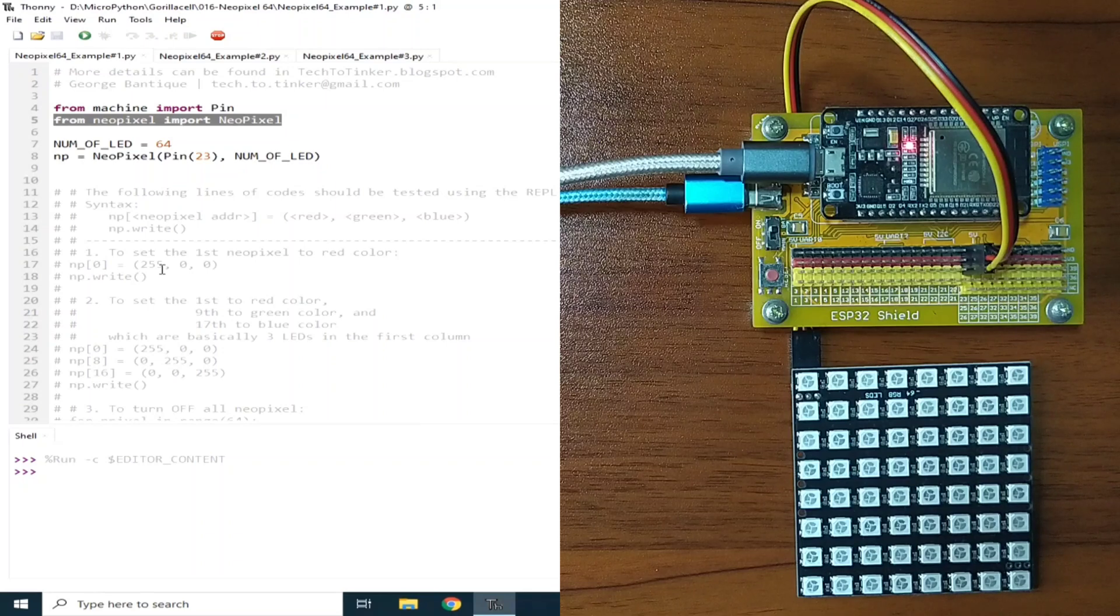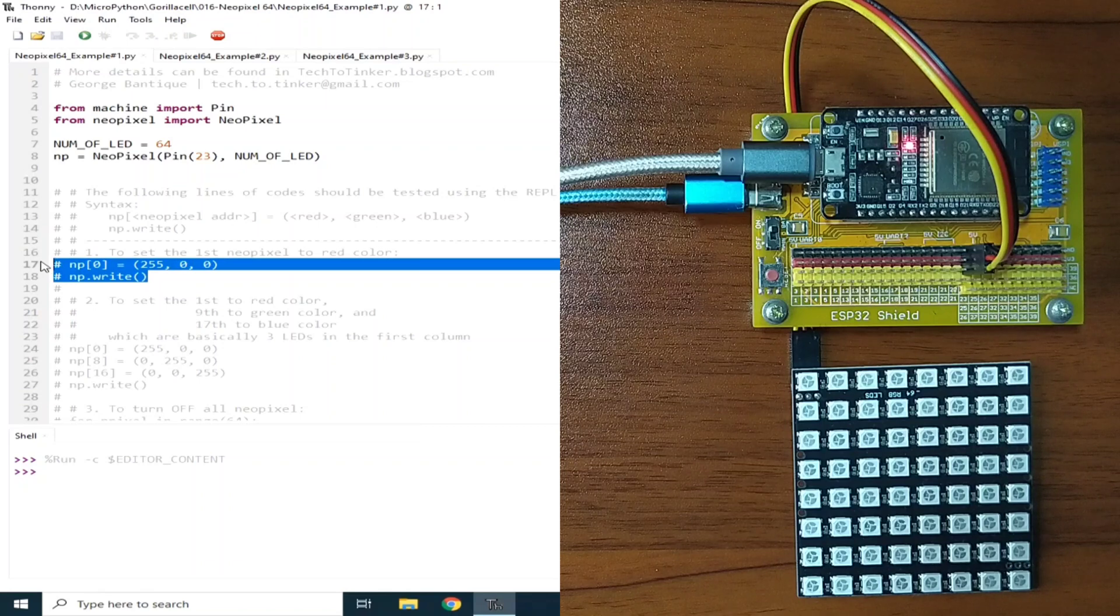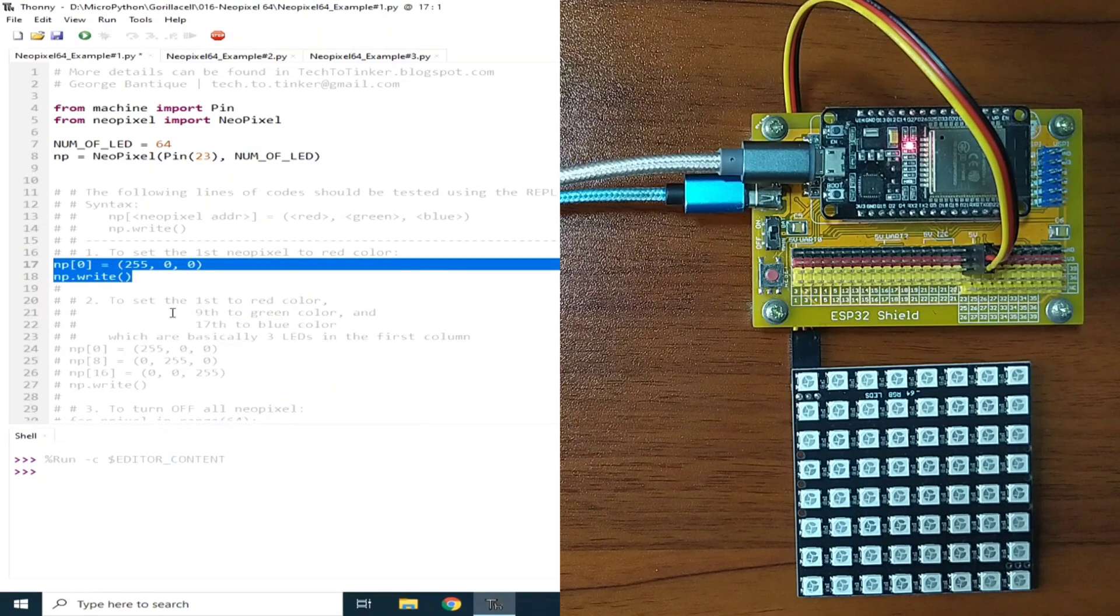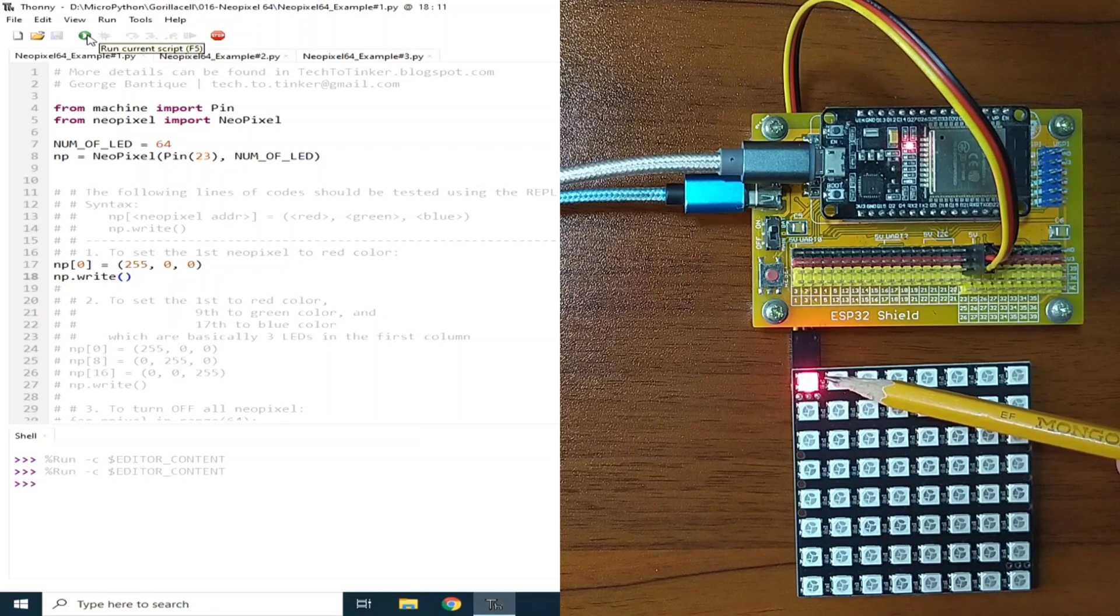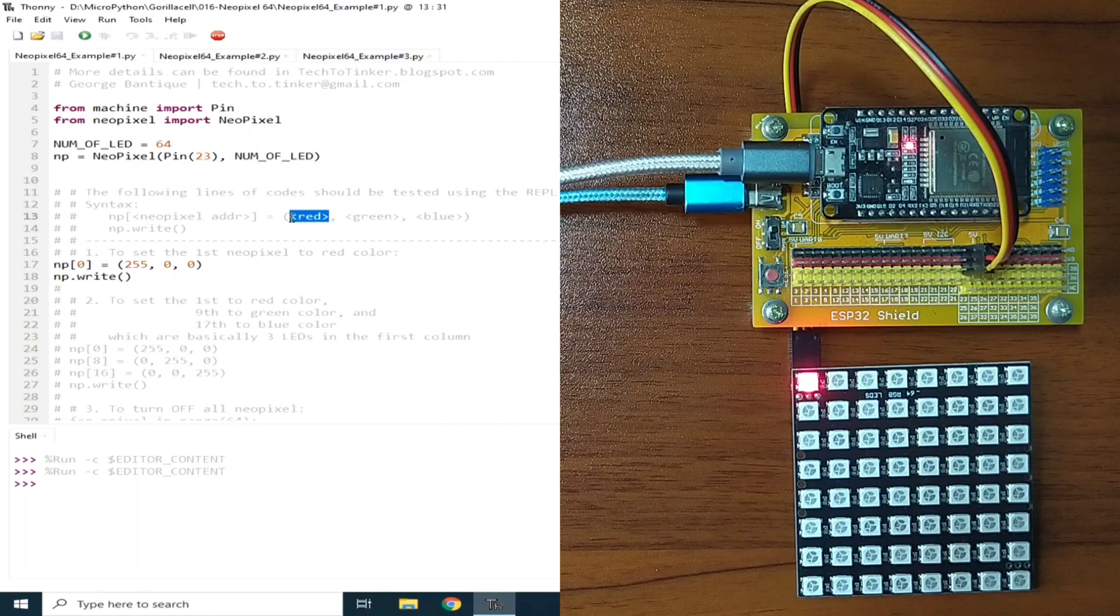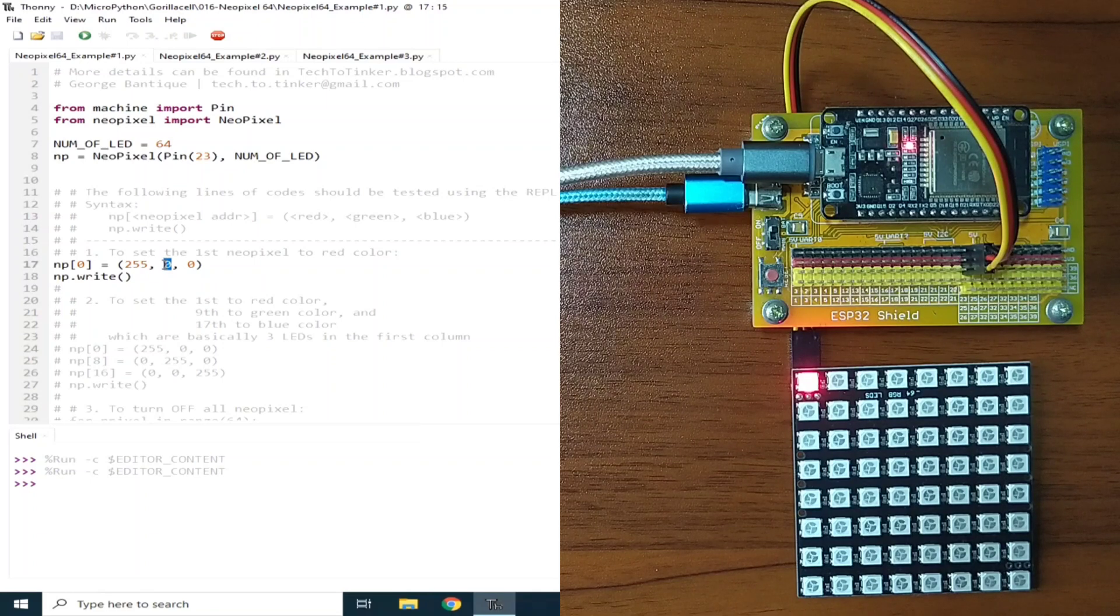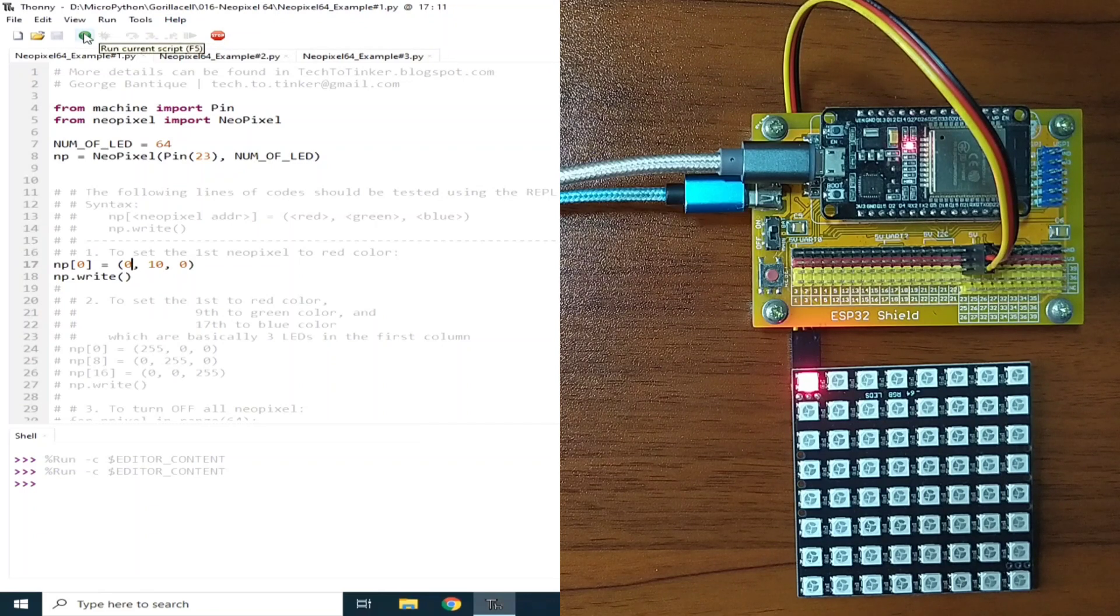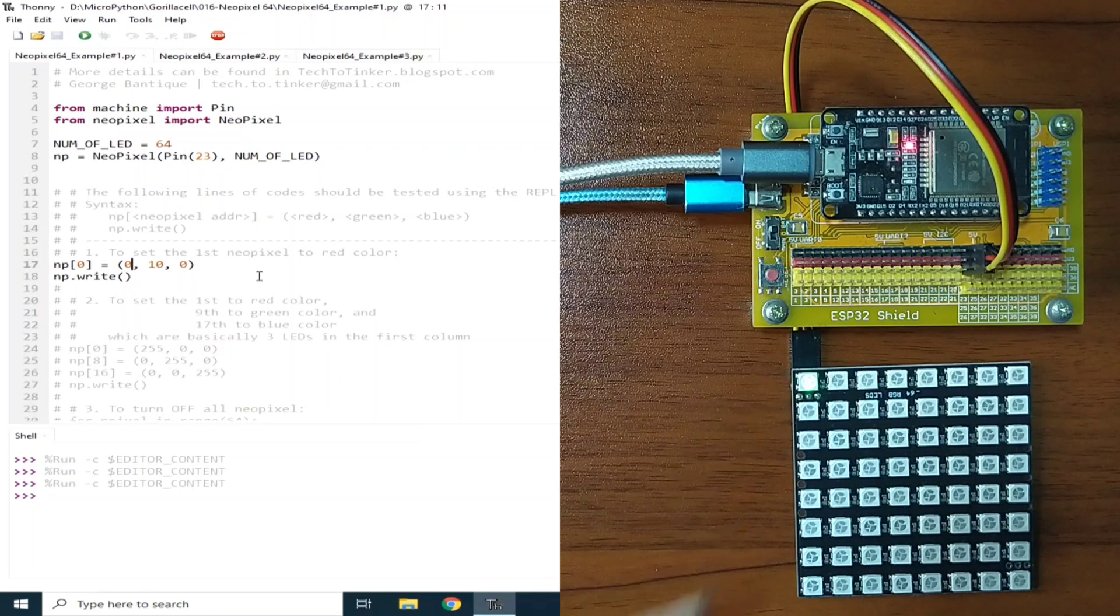And to set the first NeoPixel to red color, we can copy this one, or we can uncomment and run this. And as you can see, the first RGB LED is turned on, which basically turns on the red color of the RGB. We can turn on the green color by giving this one a value, let's say 10. Let me make it 0 for the red so that we can see that the green color is set. Let me run the current script. And as you can see, it becomes green LED.